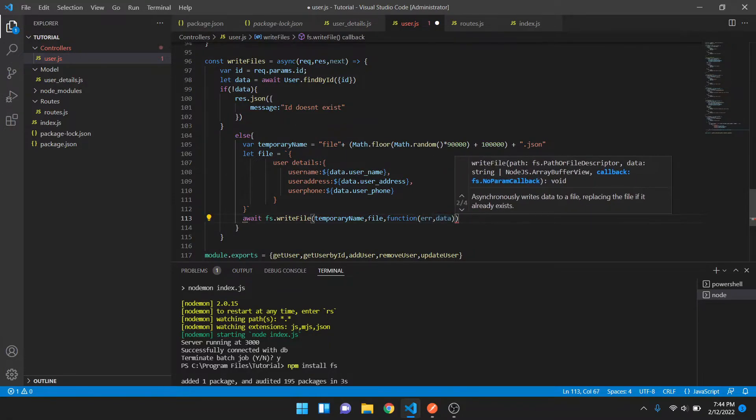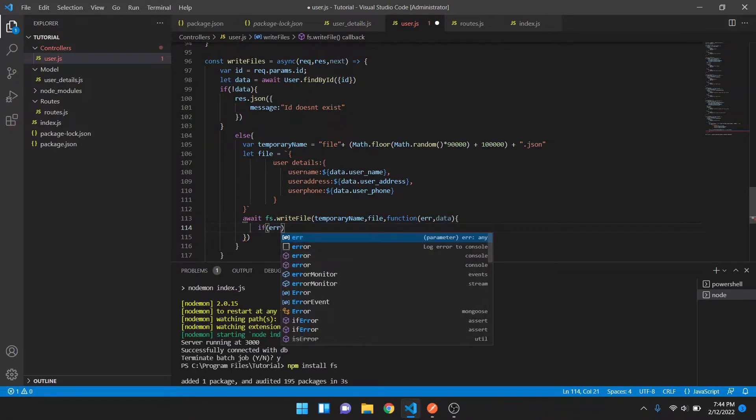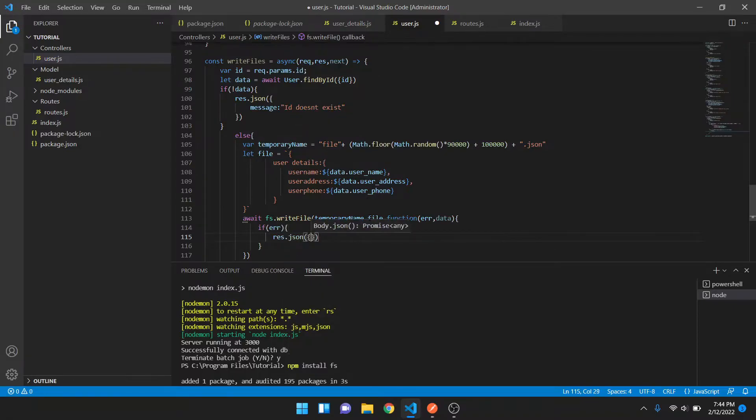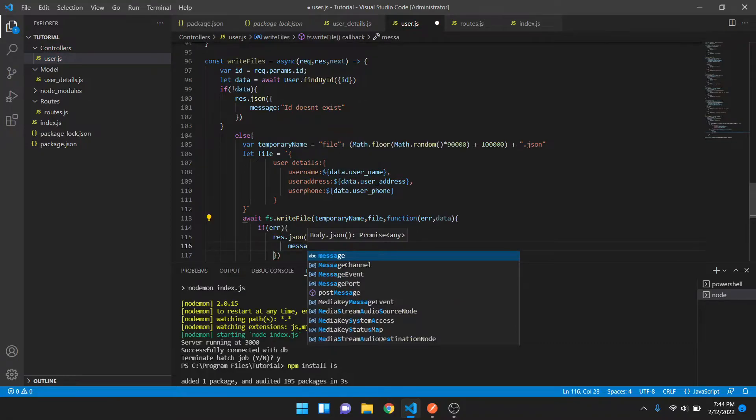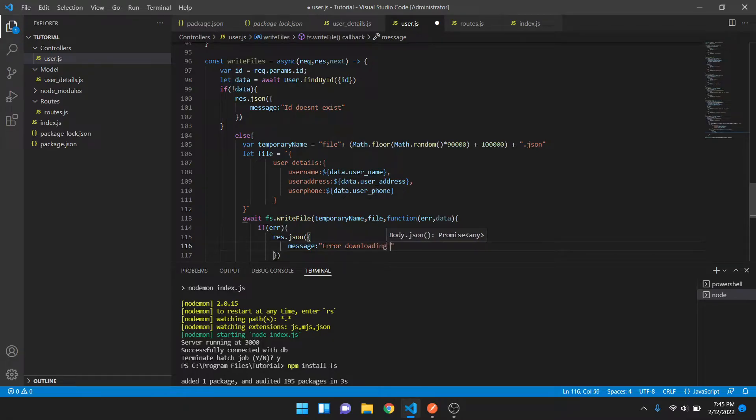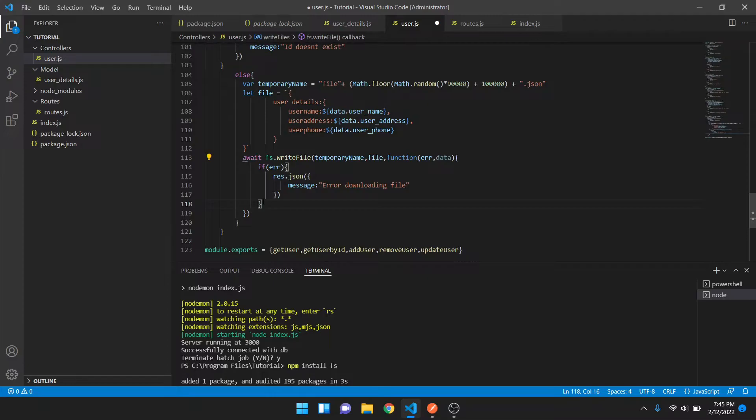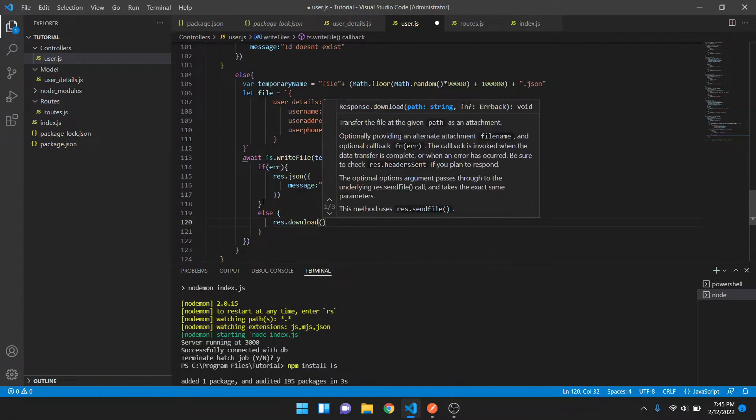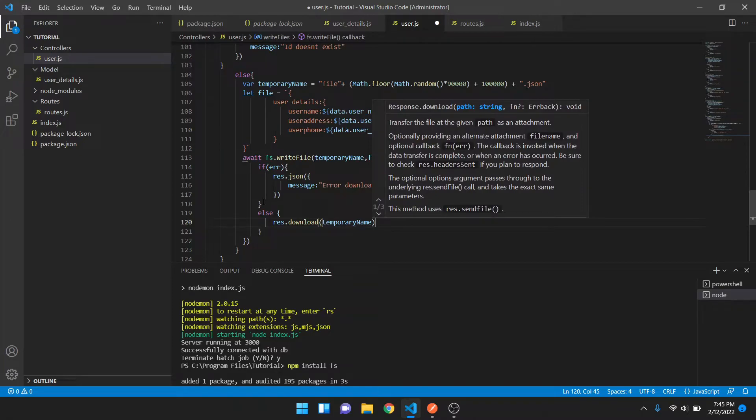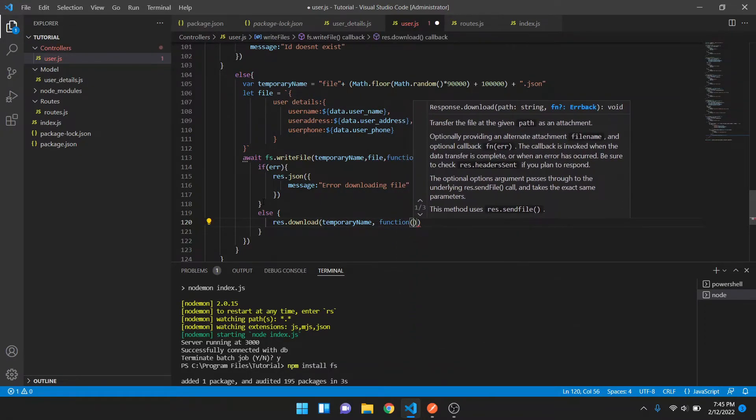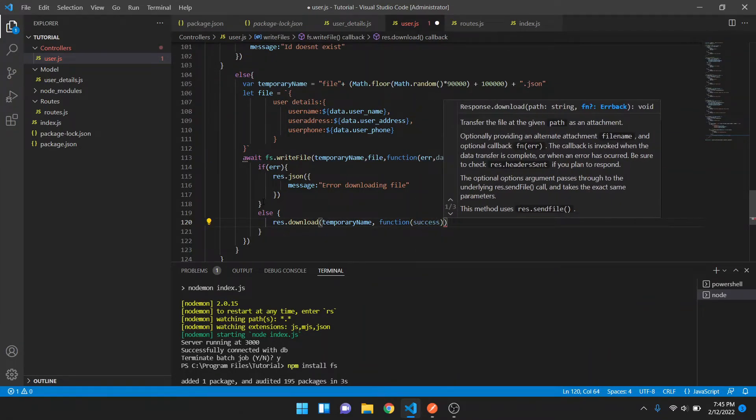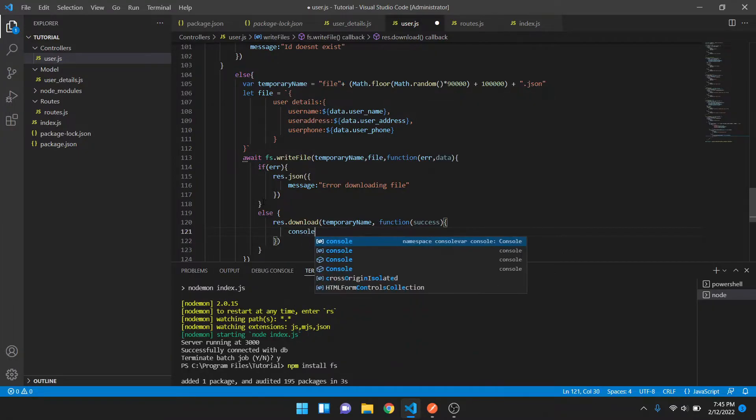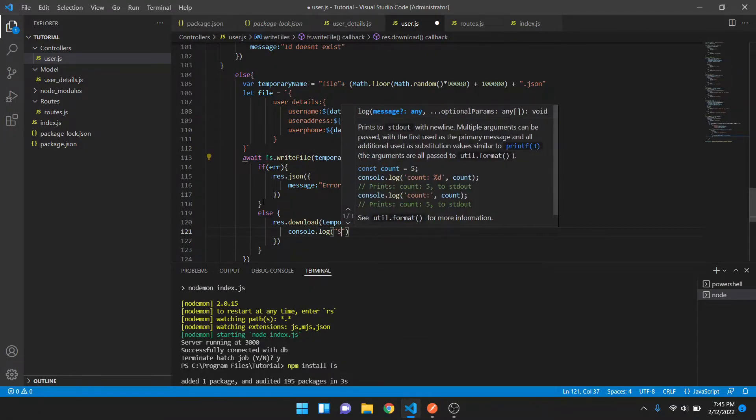If we have any error it will send a message saying error downloading file. Otherwise, we can do res.download with the temporary name and a function inside that. We can pass success as a parameter and we can just console it as success.